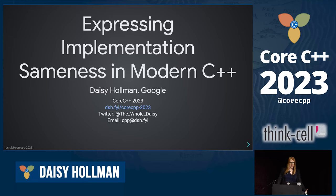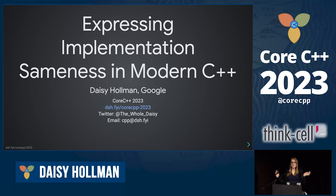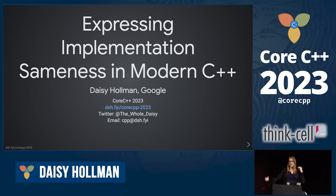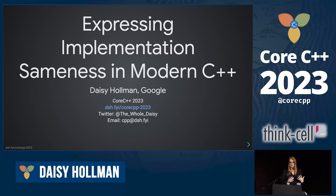I'm going to talk about implementation sameness in modern C++. This word "sameness" is a little weird, probably not something that you see often, and I did that on purpose. I didn't want to use polymorphism or code reuse or something like that, because I think those words have some loadedness that comes from the way that we do C++ education. I really want to talk about practical use.